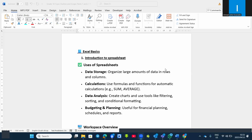Welcome back to Cast Simplified channel. Today we are going to look at the spreadsheet or Excel. When you talk about spreadsheet, it is the application software used to perform calculations and do data analysis. A typical example of a spreadsheet is Microsoft Excel.